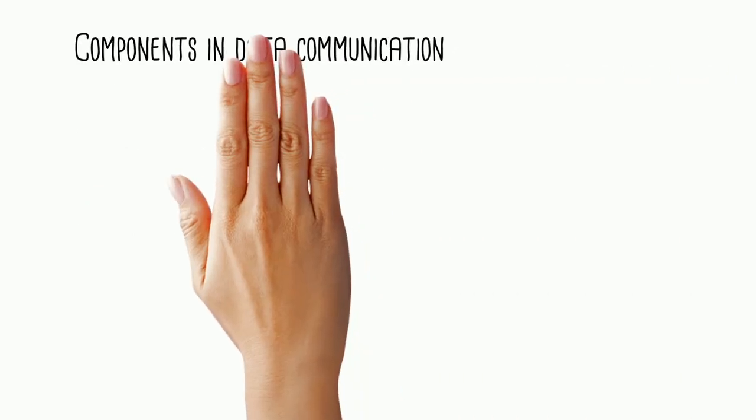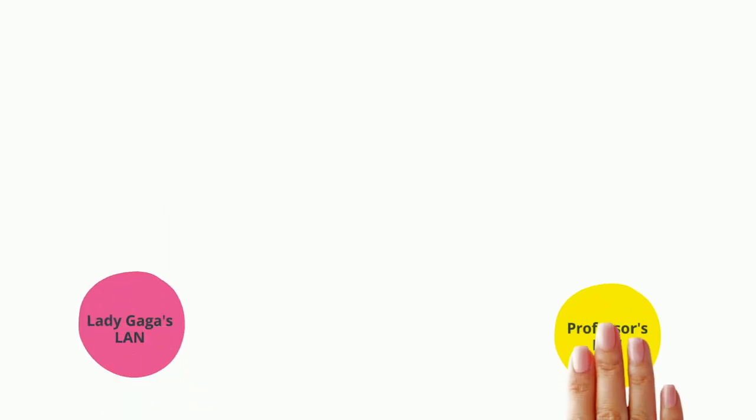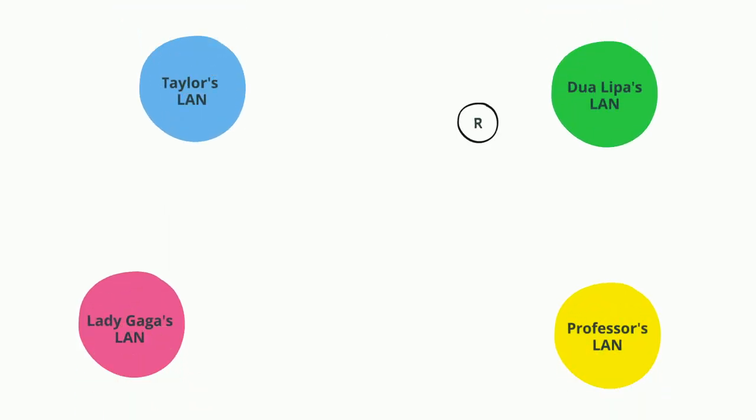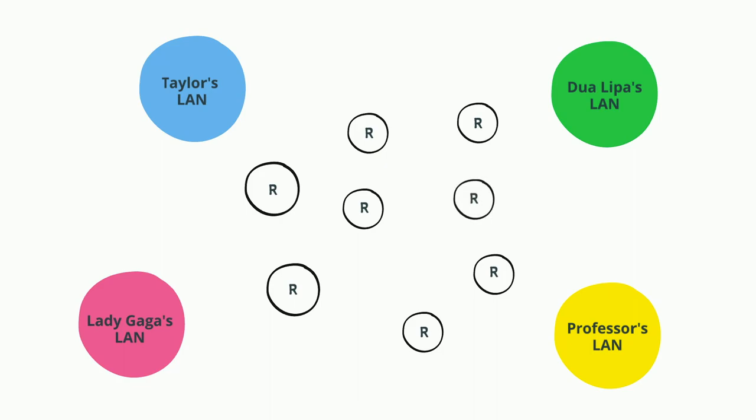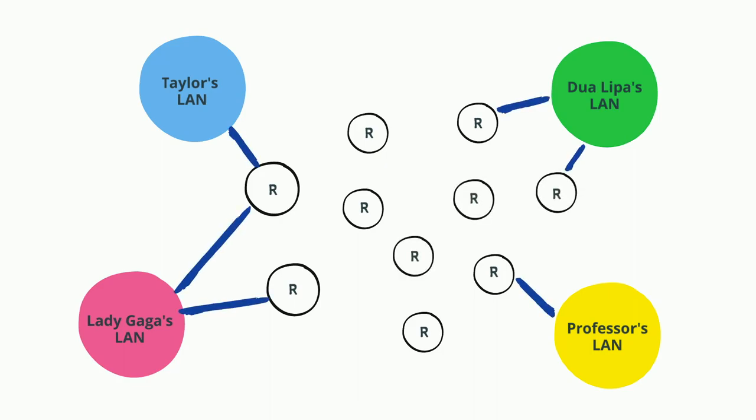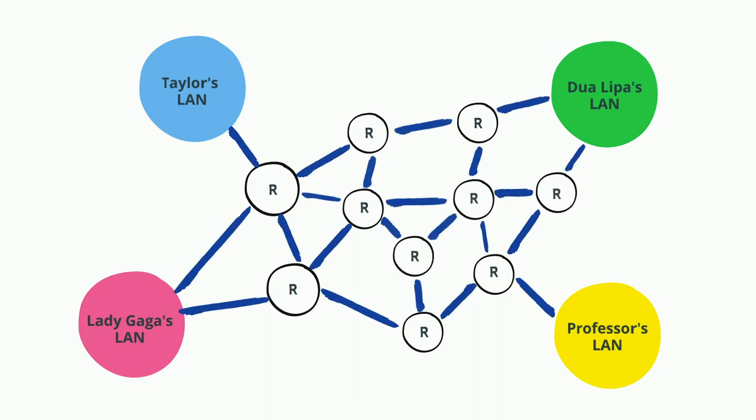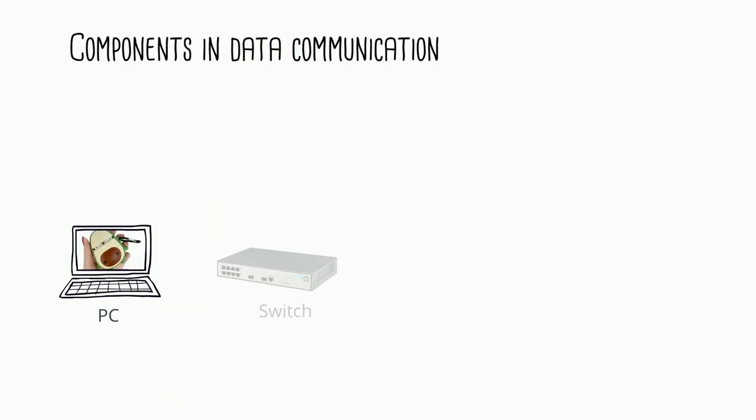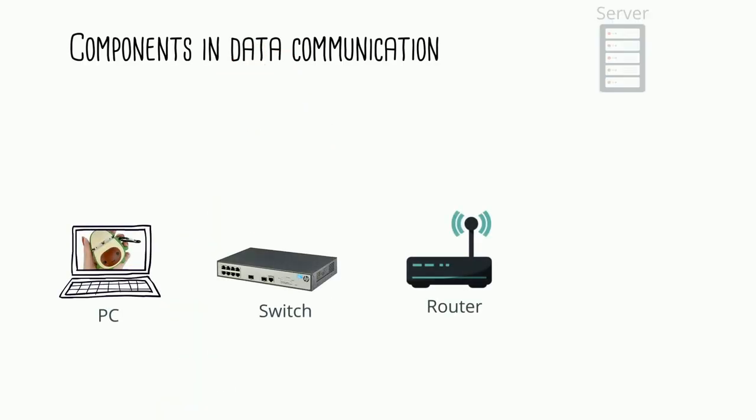So what exactly is inside the internet? Actually, internet is just a big collection of computer networks that are connected by routers. Computer networks are built with many different network devices that each serve their own networking functions, but there are a few common ones that you should know. Here we have a PC, a switch, a router, and a server.